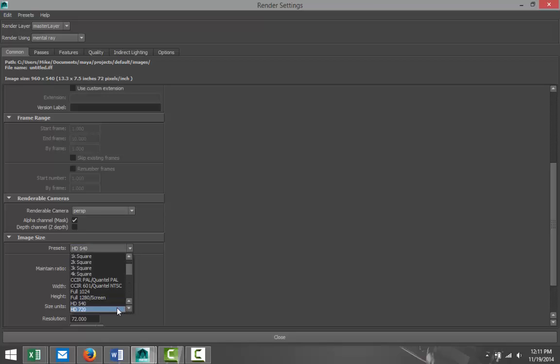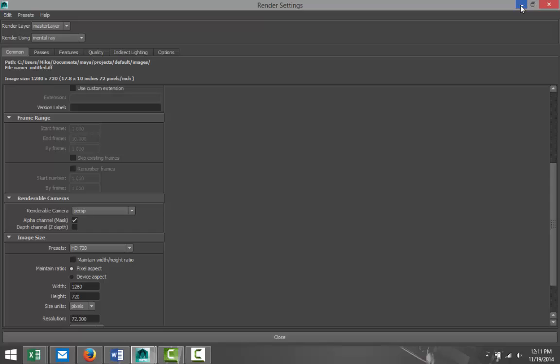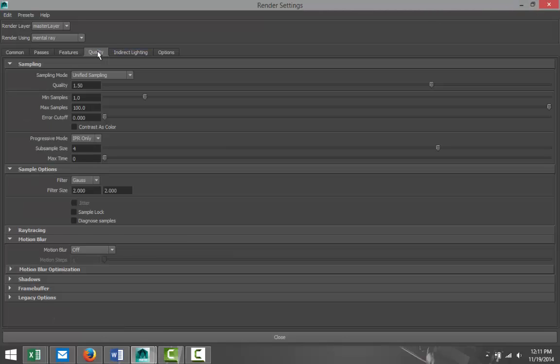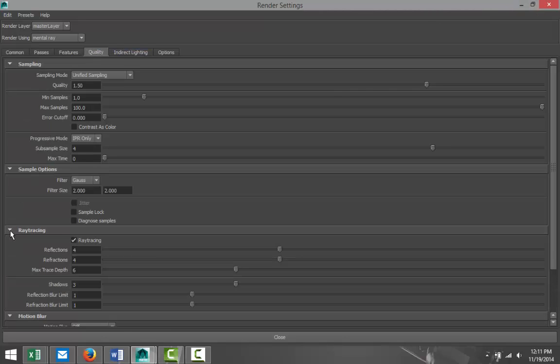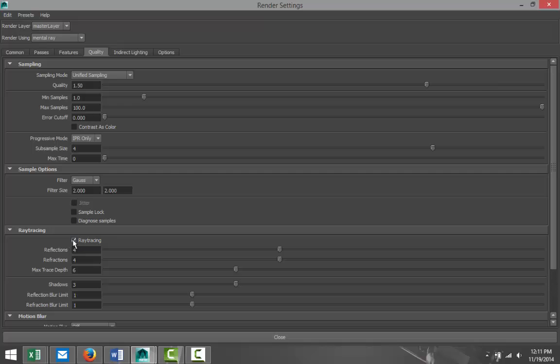In the Common tab, I'm not gonna make the image that large because the render will take too long. From a render point of view, just make sure that we've got ray tracing turned on. Yeah, there we go, that's all set.